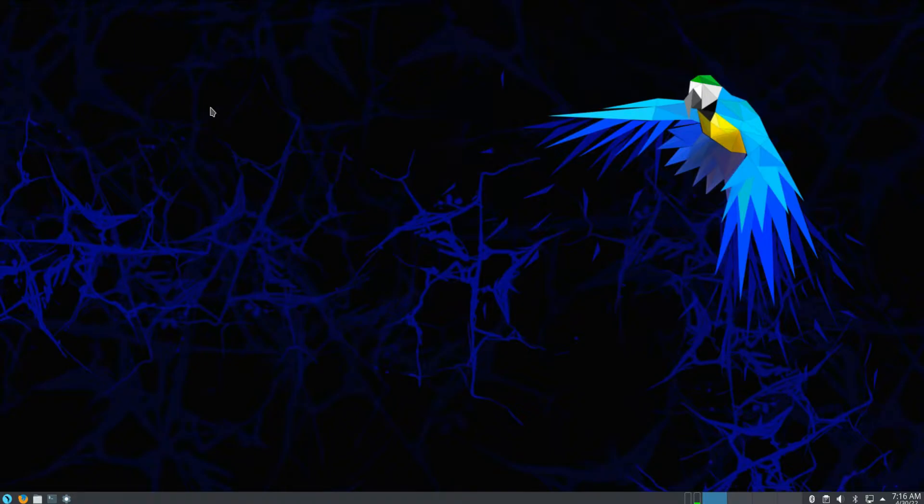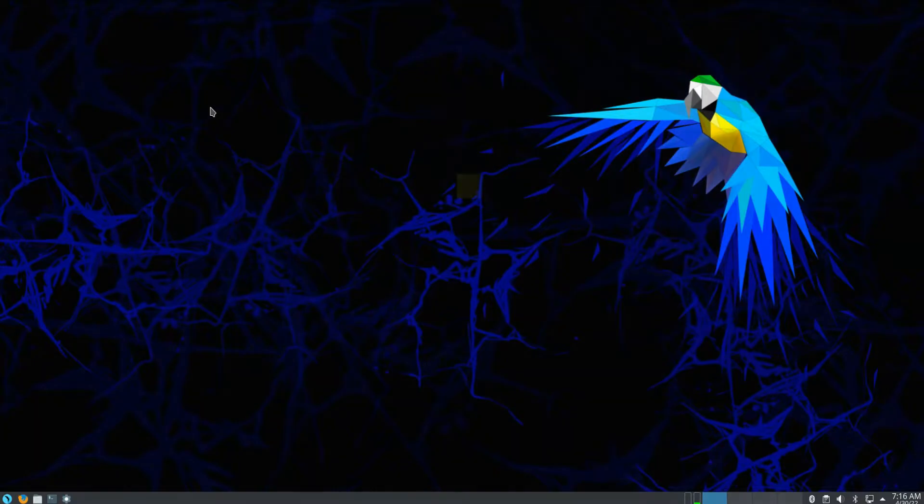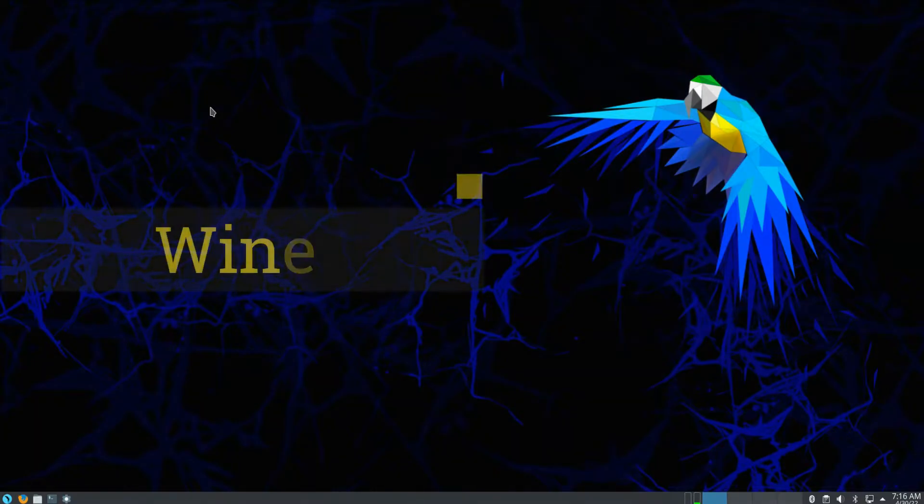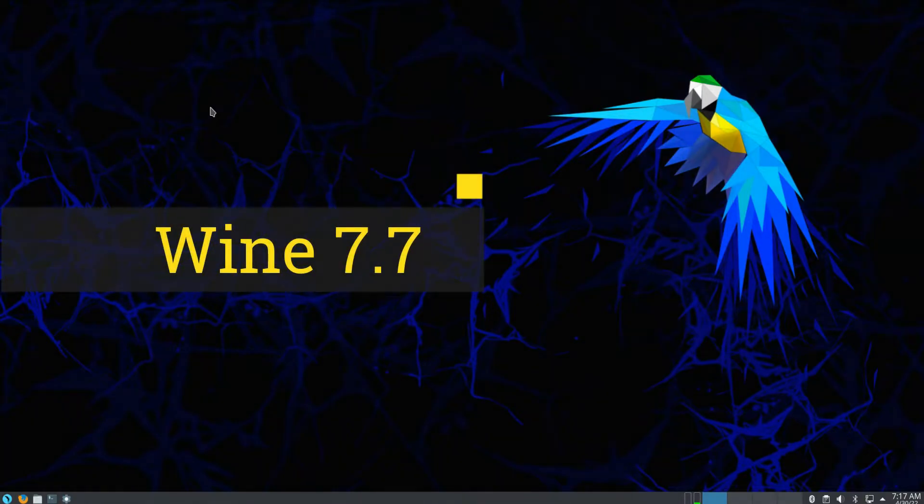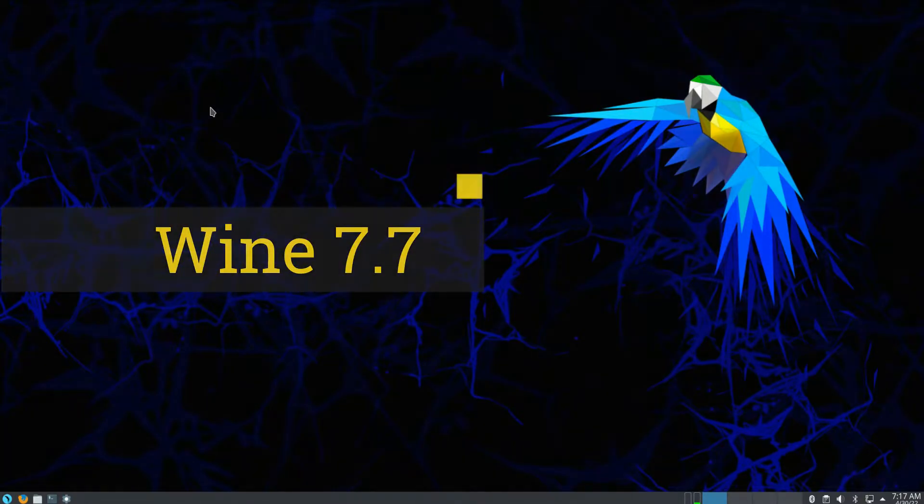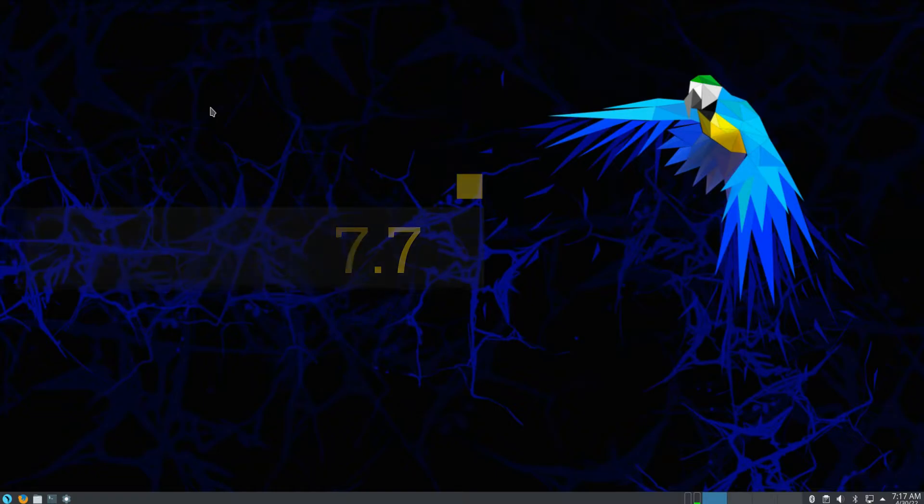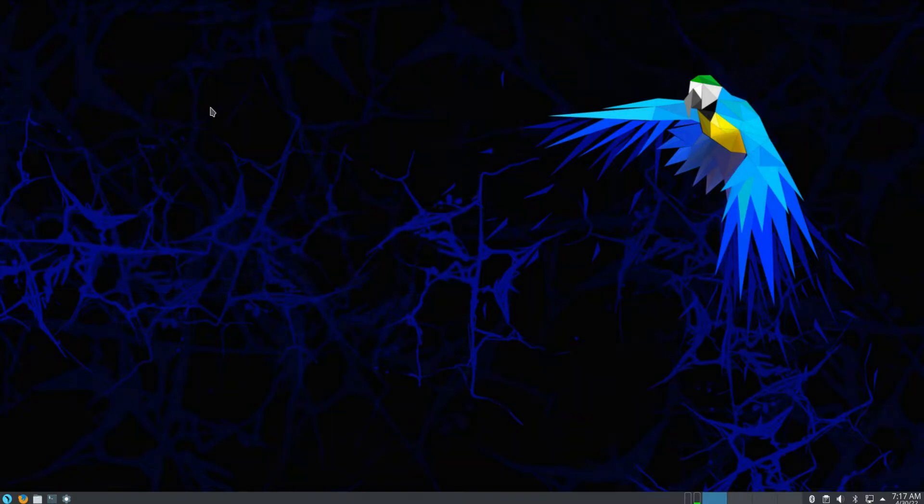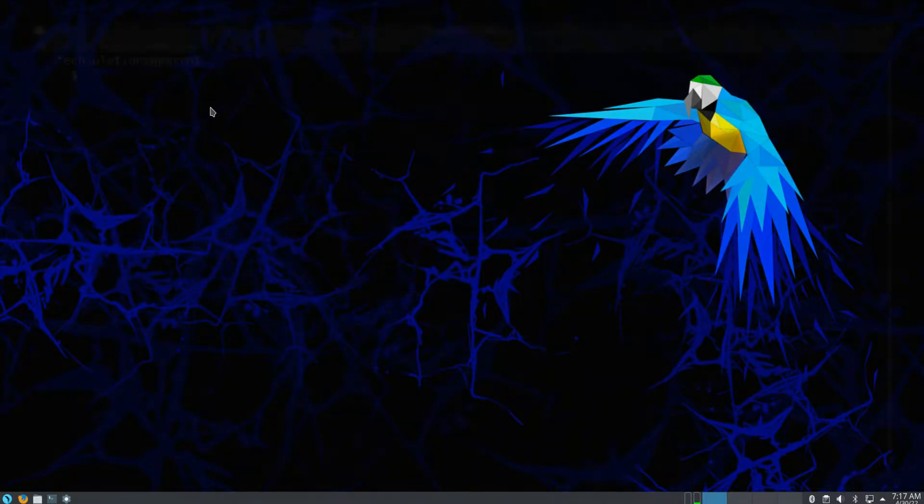Follow the steps wisely to have a successful Wine installation on your Parrot. The current Wine devel release is 7.7. Let's begin. Open the terminal app on your Parrot.